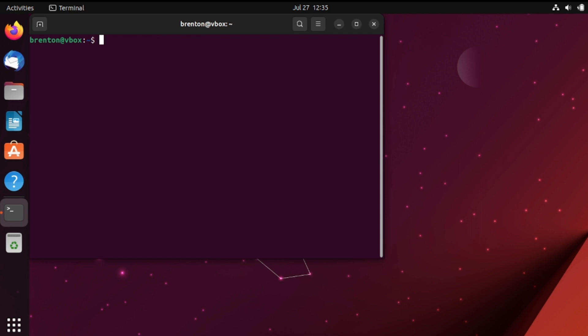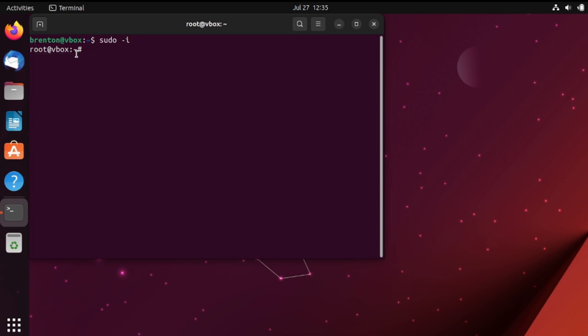So now let's talk about sudo dash i. So this command takes things to the next level. Instead of executing one command with elevated privileges it allows you to act as the root shell. So you can see my text has changed from brendanetvbox to rootetvbox. You can also tell that we're in root by the hashtag that's at the end here.